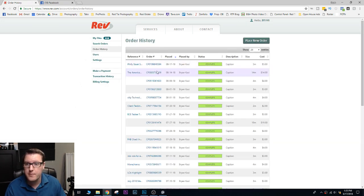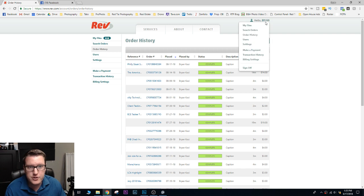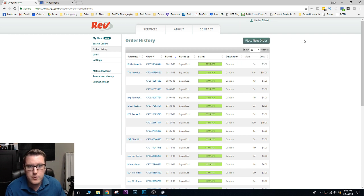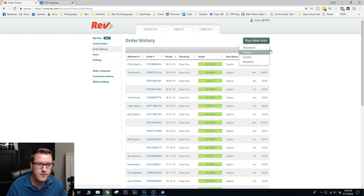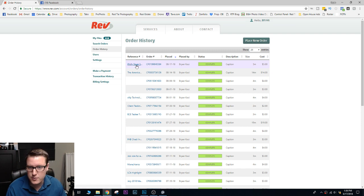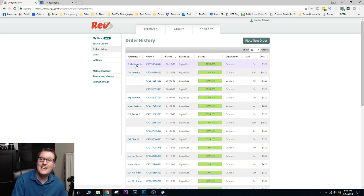So I've already uploaded it and that just goes through placing a new order, doing captions and following the process. That's really easy. But how do you get it onto Facebook?